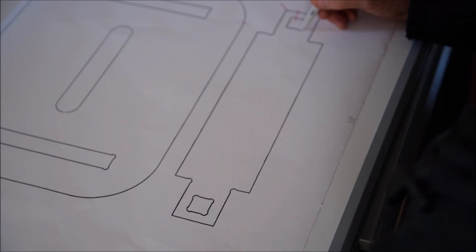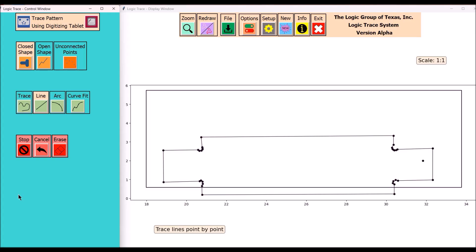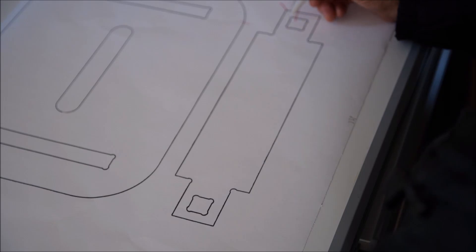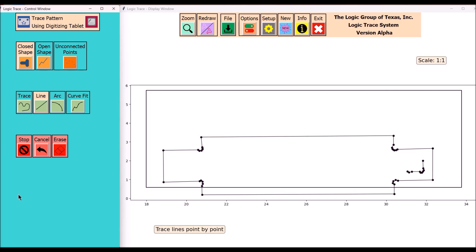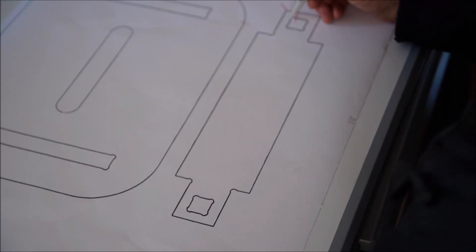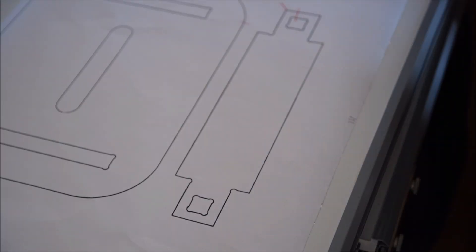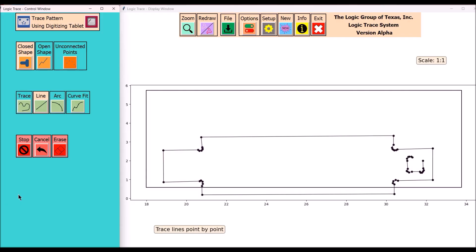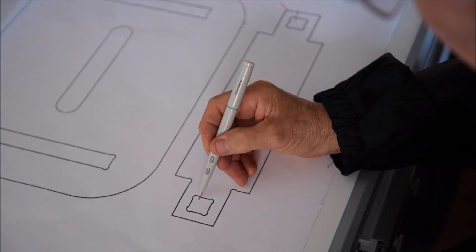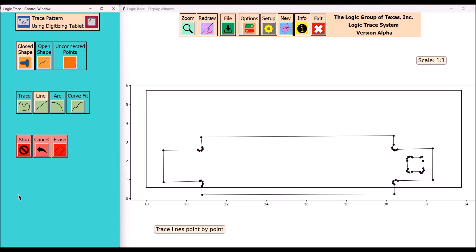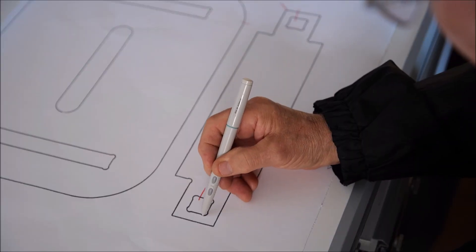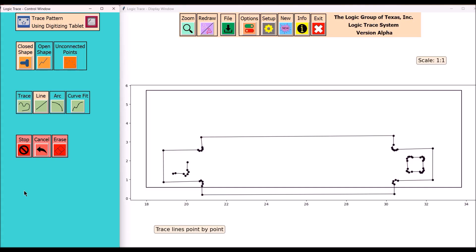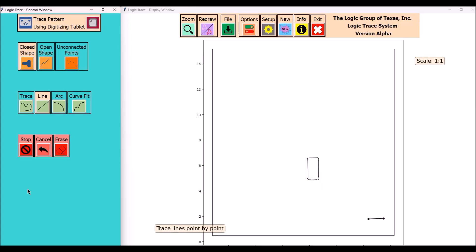No pressure. Logic Trace is very easy to use. You've got five commands or five selections: trace, line, arc, curve fit, or circle. It makes tracing very quick.